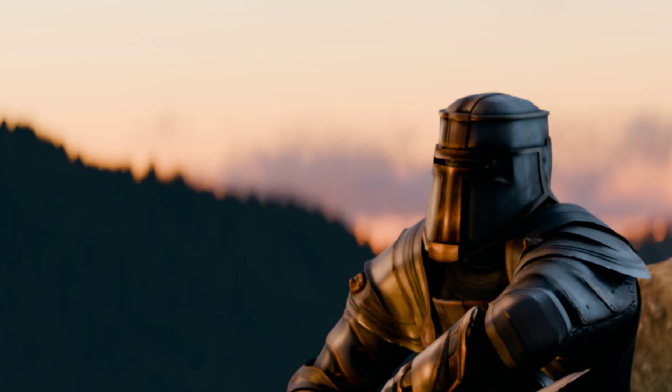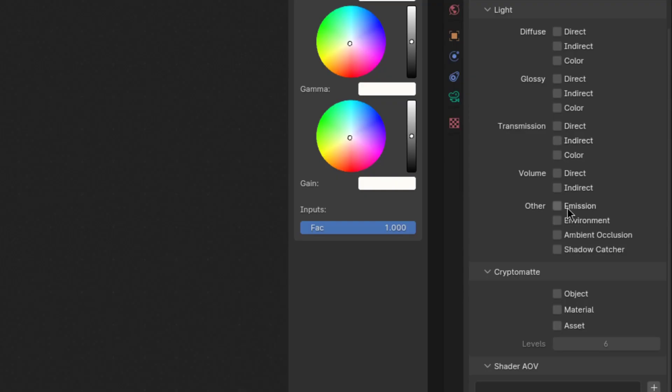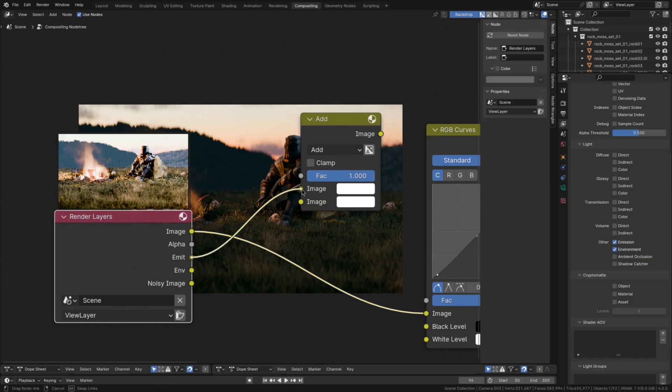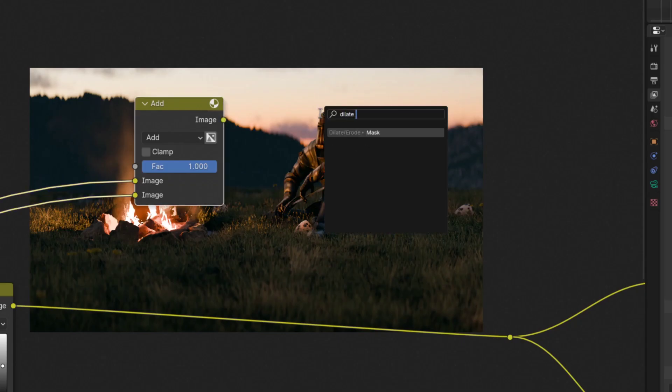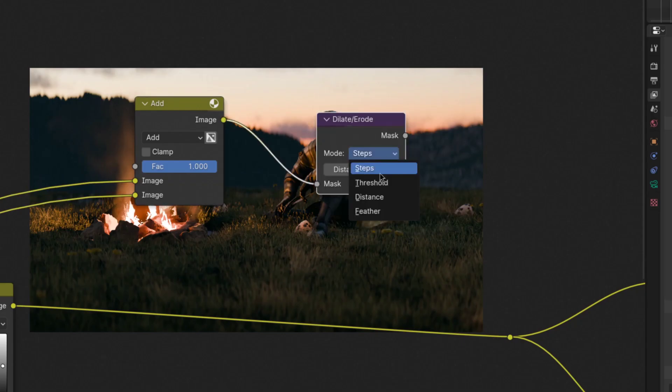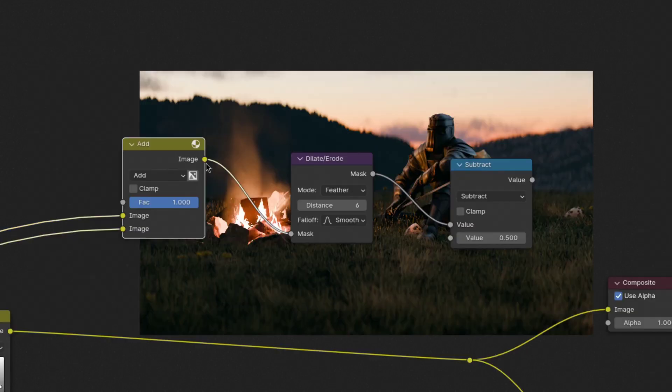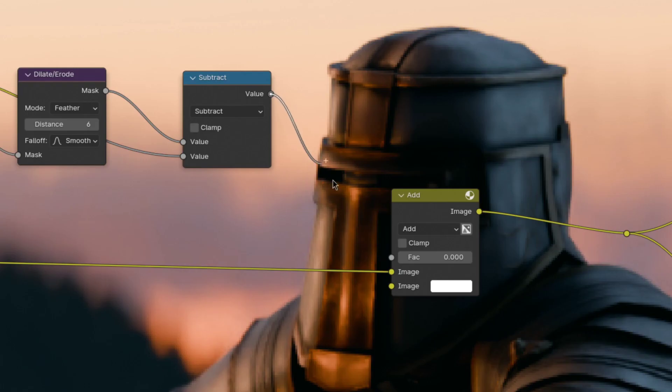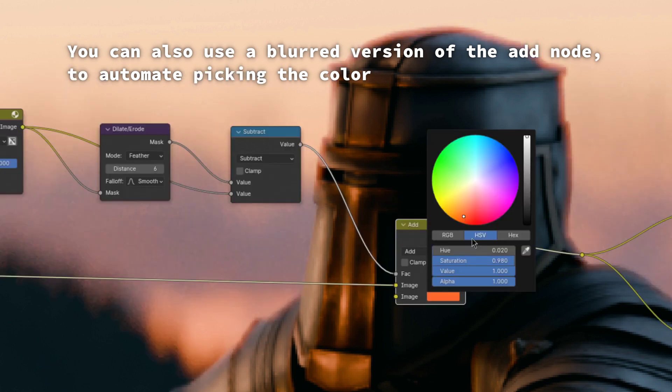So enable the environment and emission render passes and add them together. Then plug them into a dilate erode node, switch the node to feather and increase the distance. Afterwards subtract the original add node from the dilated one and use that to add in any halation color, like this.